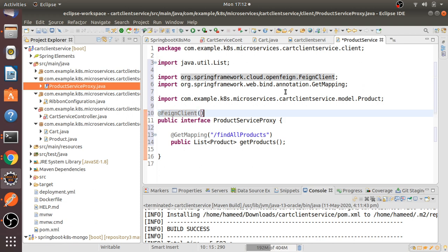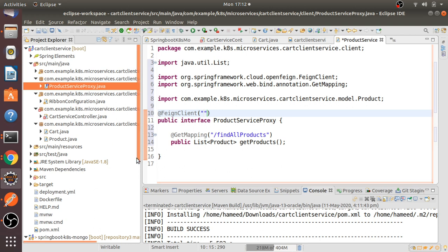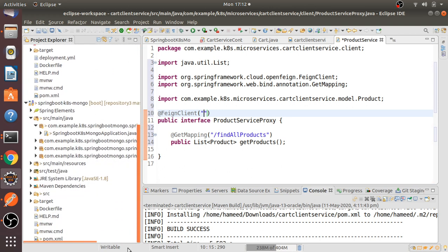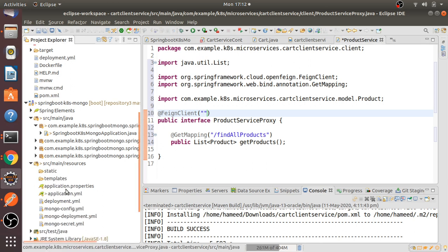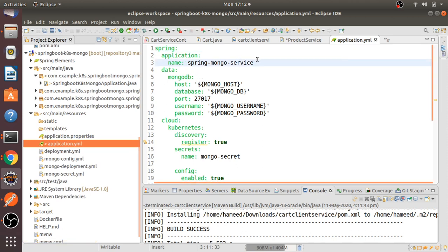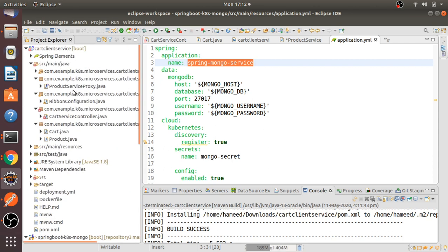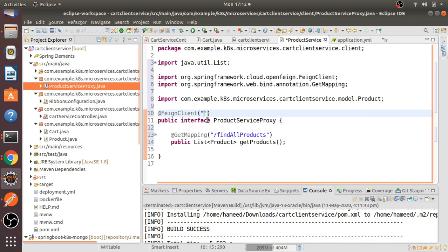This is a Feign client so we need to add the FeignClient annotation. We need to add the service name — our product service name is defined in the application.yml file. This is our application name, and I'm going to add that service name inside the FeignClient annotation.